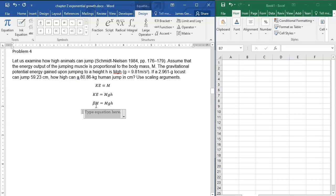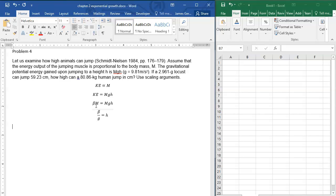Well beta is the same for everyone, g is the same for everyone, so every animal - grasshopper, insect, everything - can jump to about the same height.